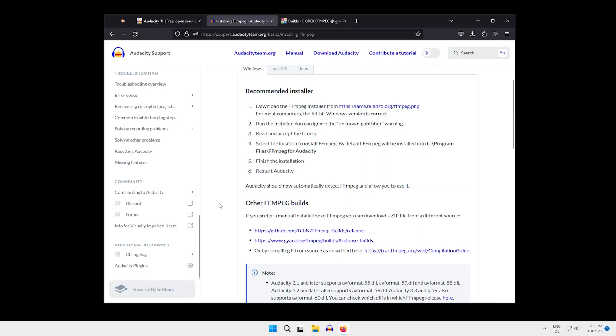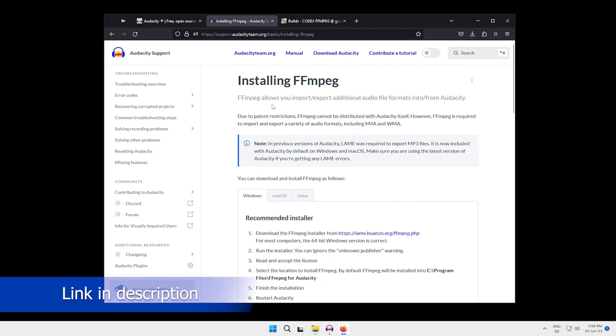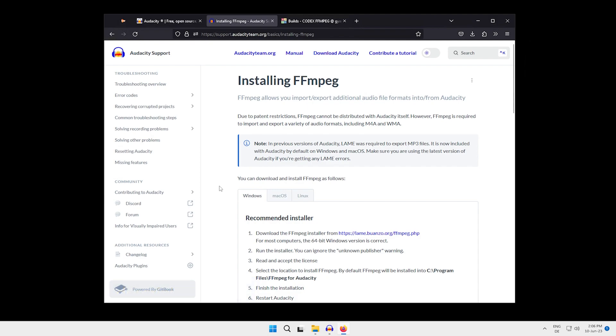Additionally, a link to this guide I have been following is in the description. If you have any questions, feel free to ask them in the Audacity forum or in the Discord. That is all I have for you today. Goodbye and take care.